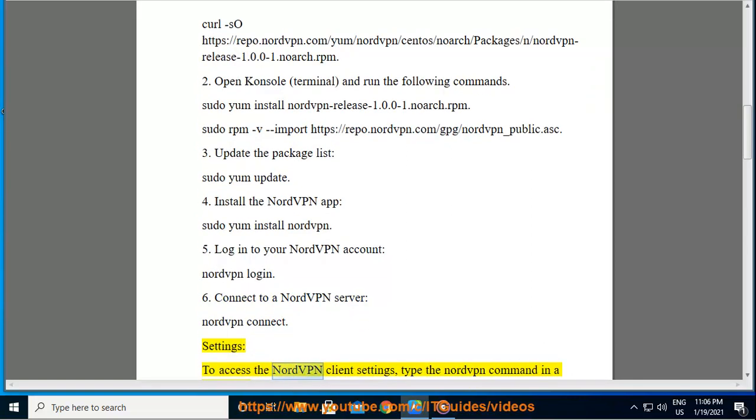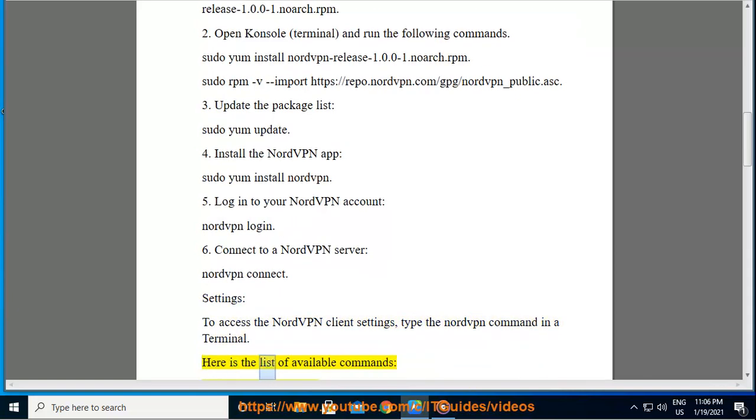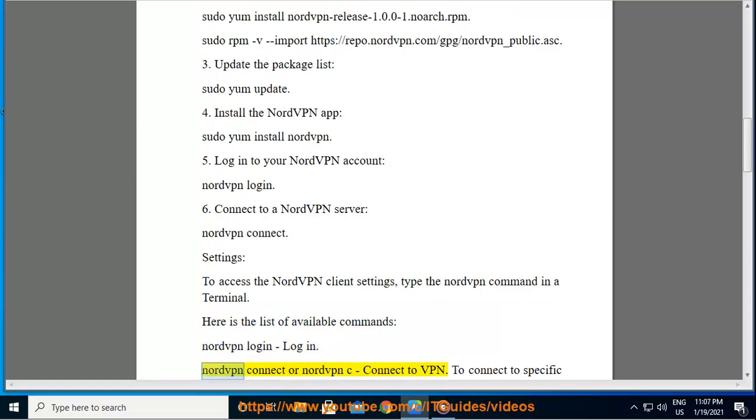Settings: To access the NordVPN client settings, type the nordvpn command in a terminal. Here is the list of available commands. Nordvpn login: login. Nordvpn connect or nordvpn c: connect to VPN.